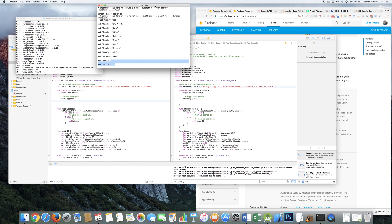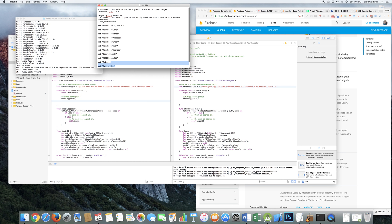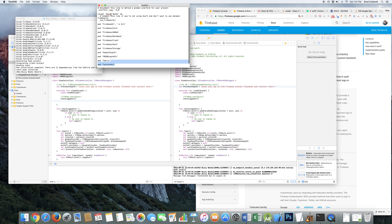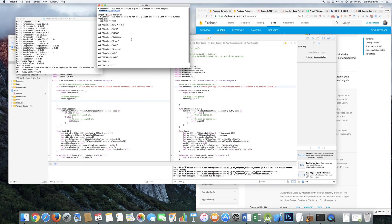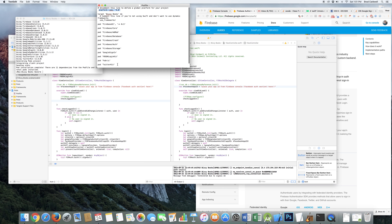For my pod file for this, this is what mine looks like. Basically, make sure you say use frameworks. I'm targeting iOS 9.0. So I've got these various pod Firebase UI with that target. All these other various things. I'm not sure if every single one of them is necessary, for example, the Twitter.